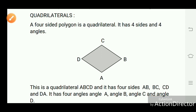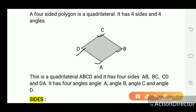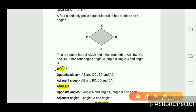A four-sided polygon is a quadrilateral. It has four sides and four angles. For example, quadrilateral ABCD has four sides: AB, BC, CD, and DA. It has four angles: angle A, angle B, angle C, and angle D, formed at the vertices of the quadrilateral. The opposite sides are AB and DC, and BC and AD. The adjacent sides are AB and BC, CD and DA.